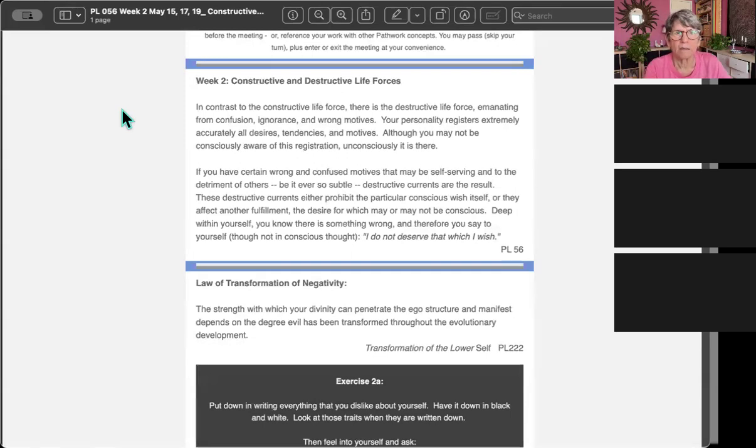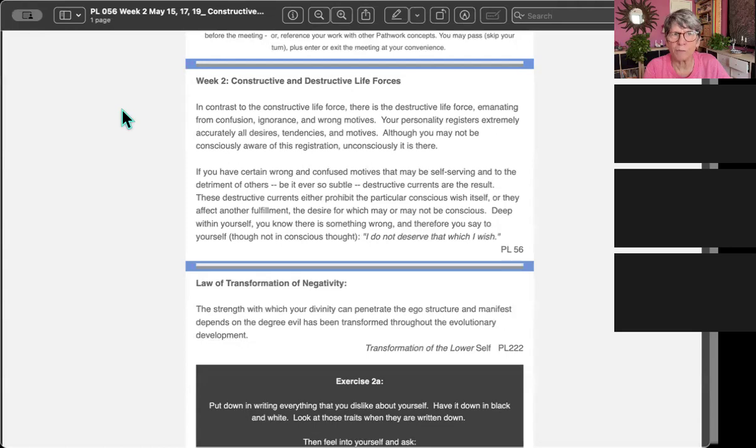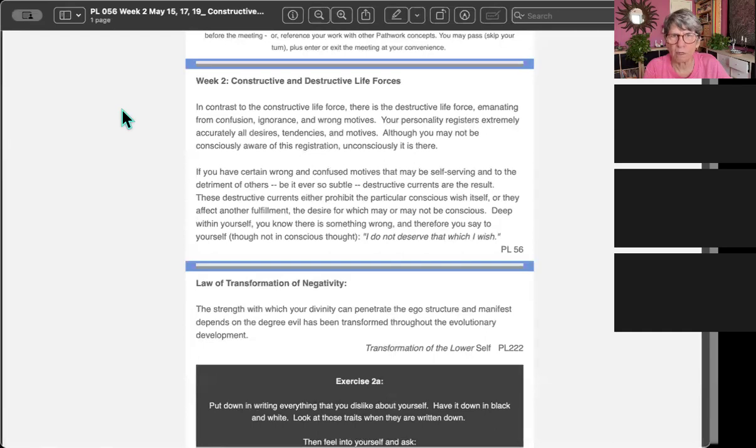In contrast to the constructive life force, there is the destructive life force, emanating from confusion, ignorance, and wrong motives. Your personality registers extremely accurately all desires, tendencies, and motives. Although you may not be consciously aware of this registration, unconsciously it is there.